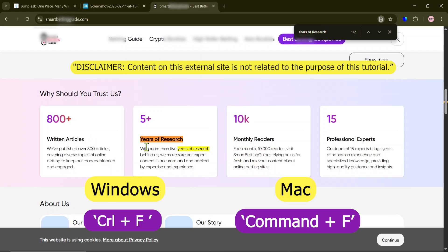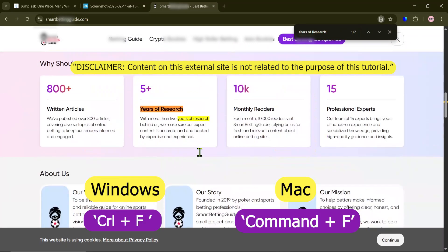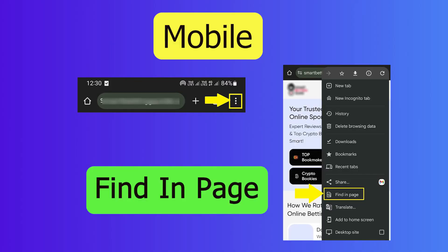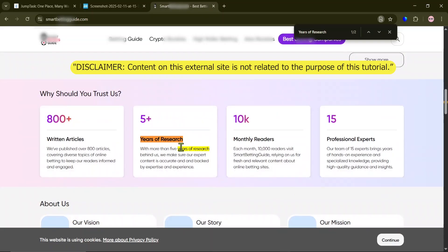You can use these keyboard shortcuts on a PC if it's hard to find it. And on mobile browsers, use the Find in Page option. Okay, back to instructions.